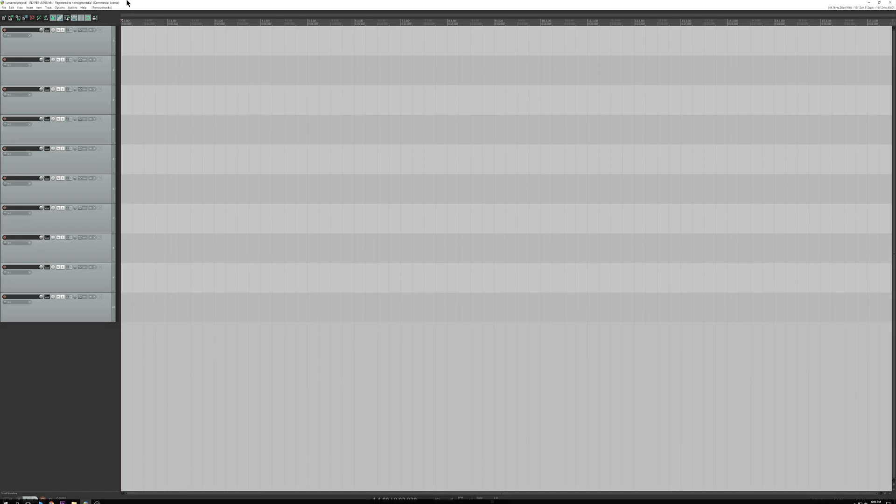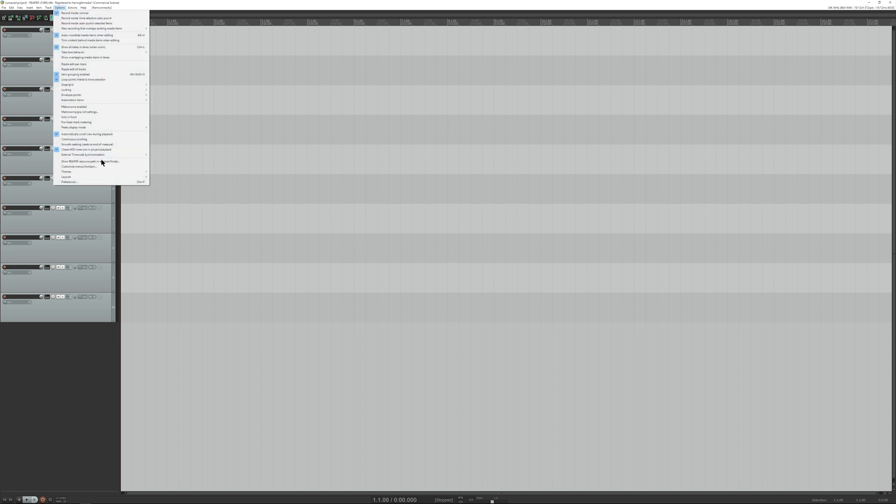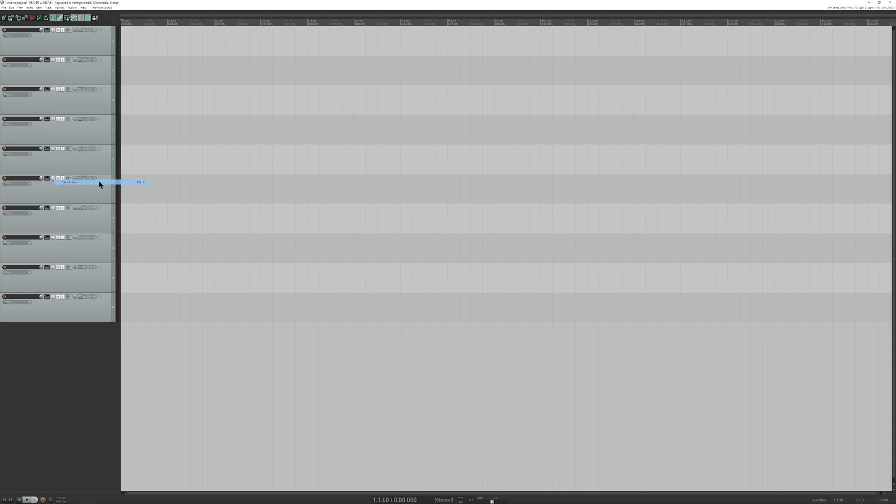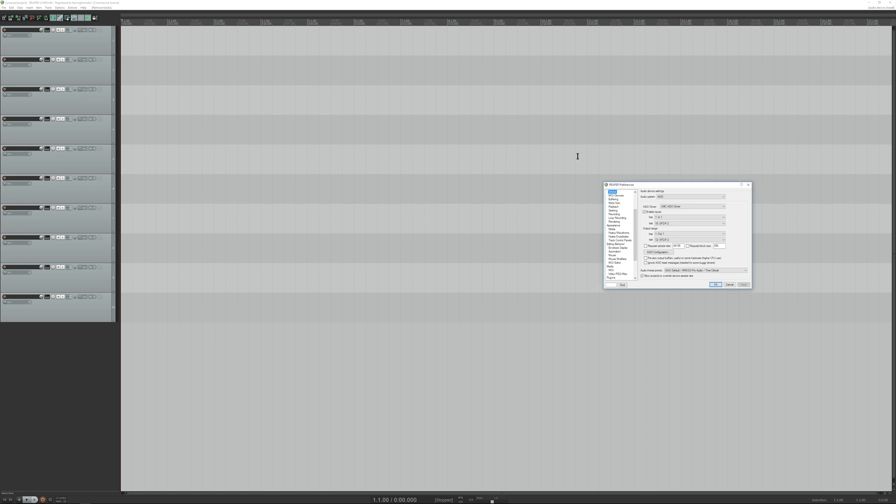We'll load up Reaper. I have ten channels right here, just for the example. The UMC-8200 has eight. The UMC-22 has two extra channels, so that will prove to be ten.